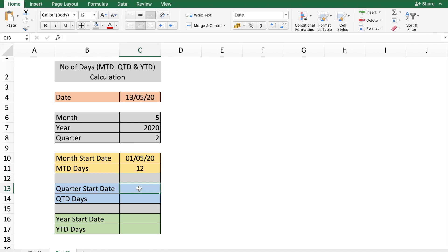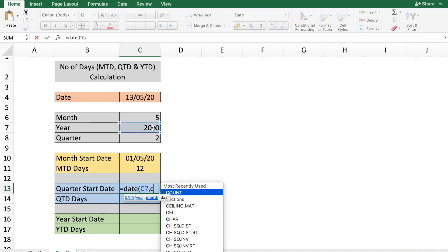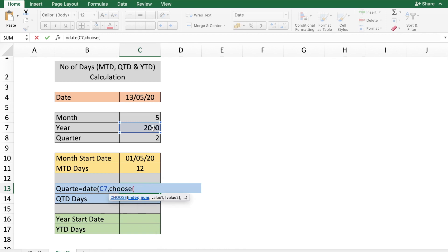To get the quarter start date, use =DATE(year, month, 1). The year is the same. For the month, use the CHOOSE function where the index number is the quarter value in cell C8. If the quarter is 1, the month is 1 (January); if the quarter is 2, the month is 4 (April).